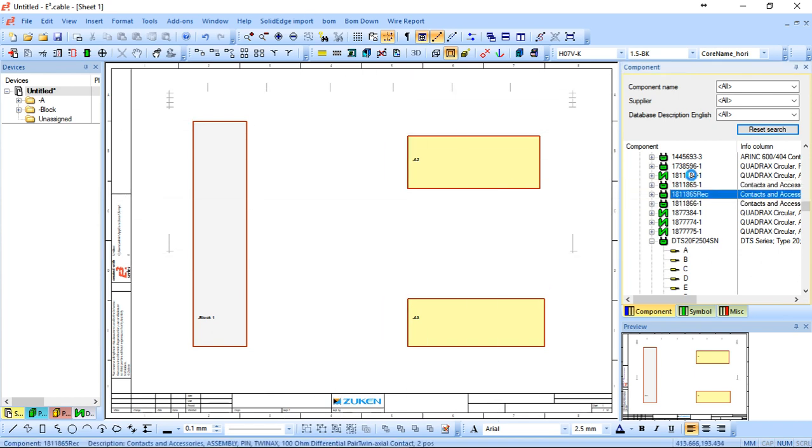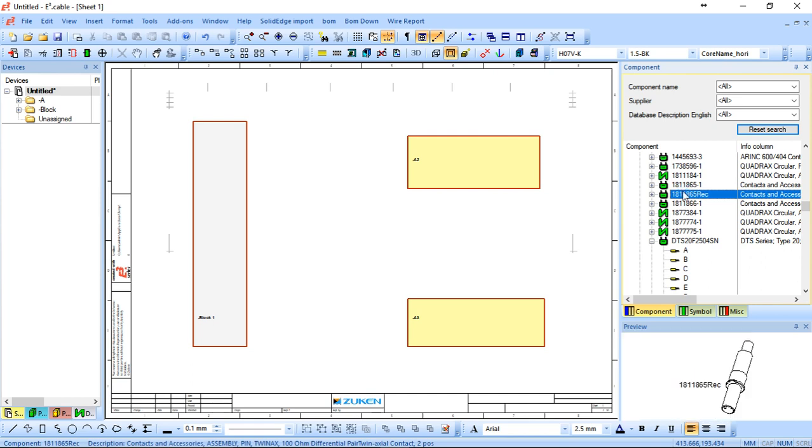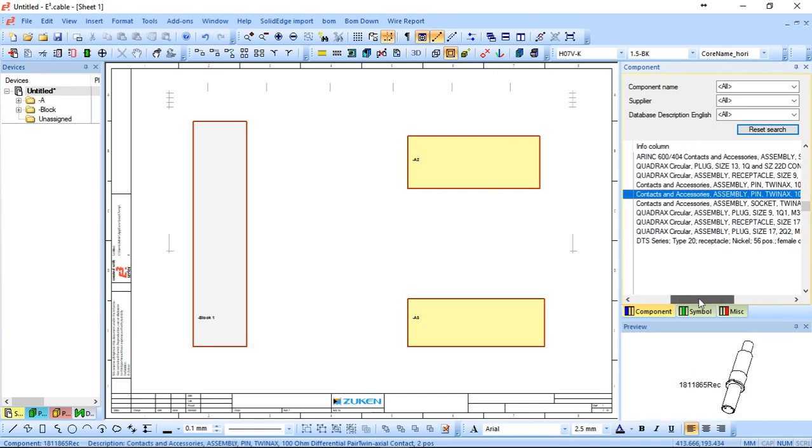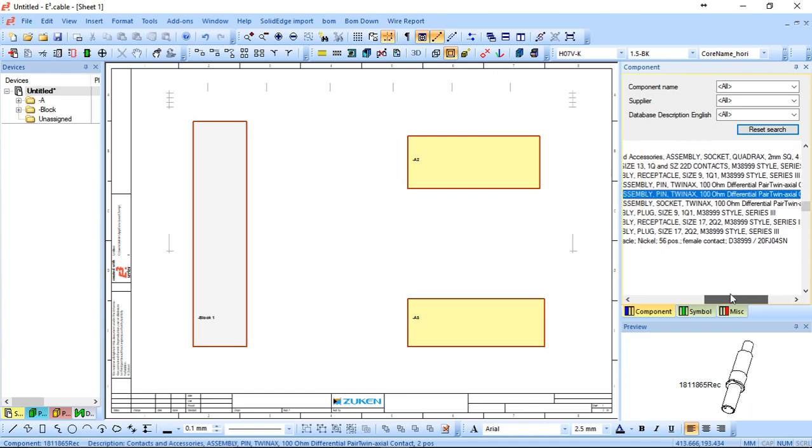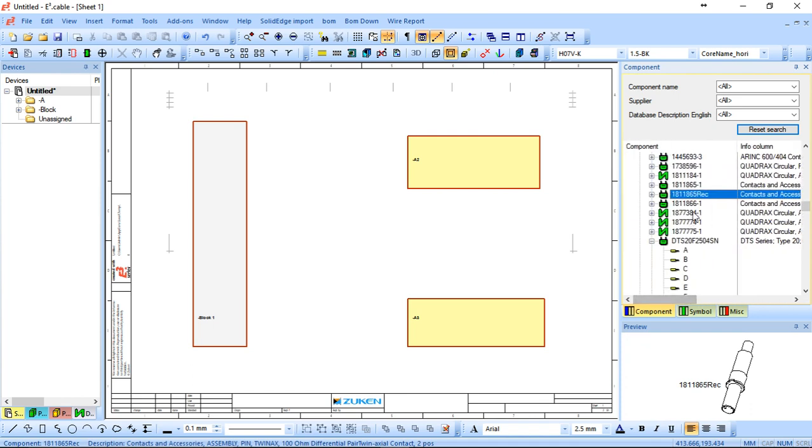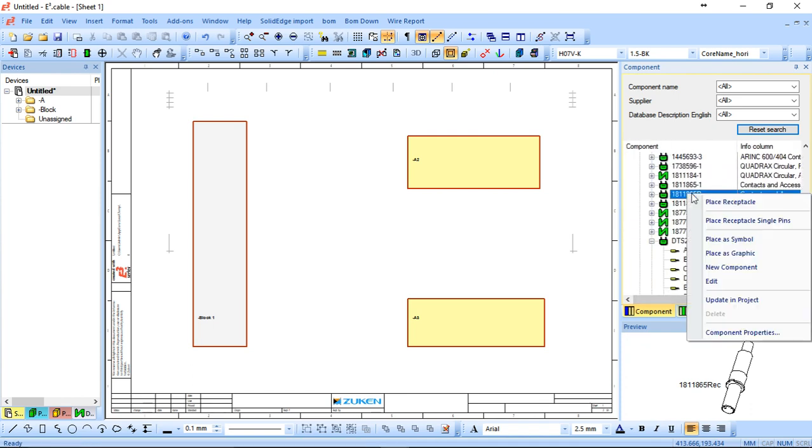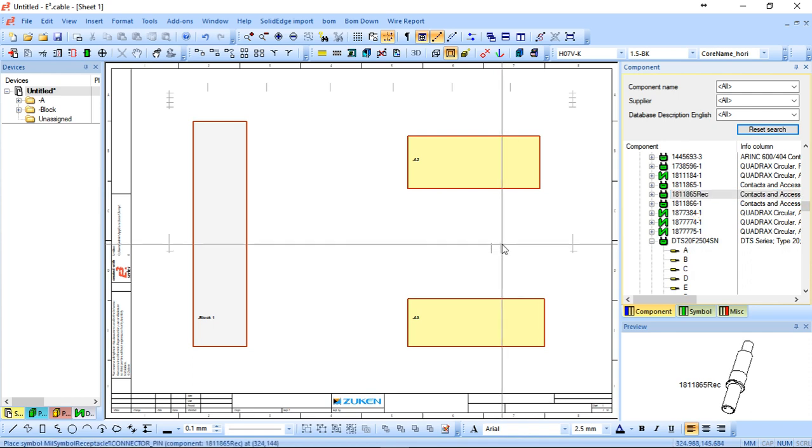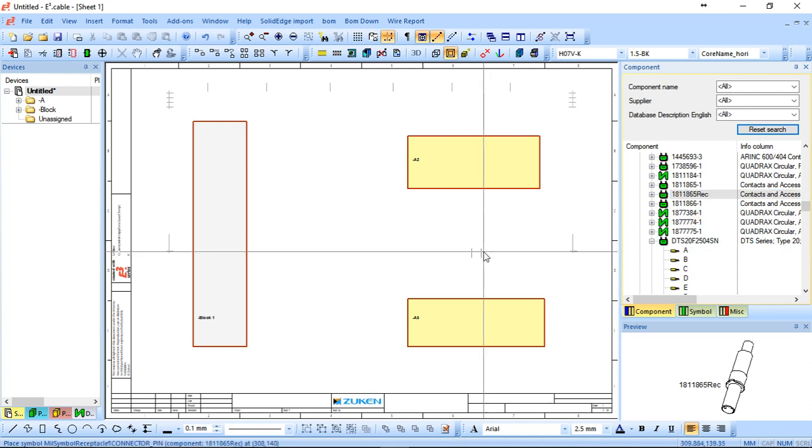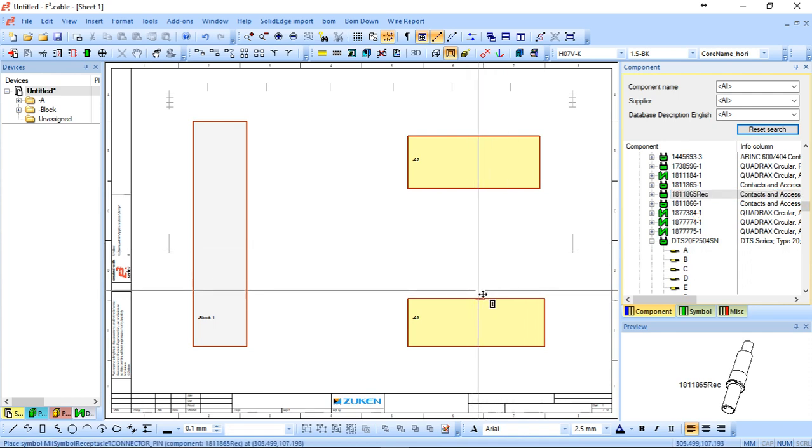So if I use these two plugs as an example, I'm just going to pull up this one here which is just like a coax, two position, a receptacle. So I can right click, I can place single pins or I can place as a whole device. For this example, I'm just going to place the single pins.